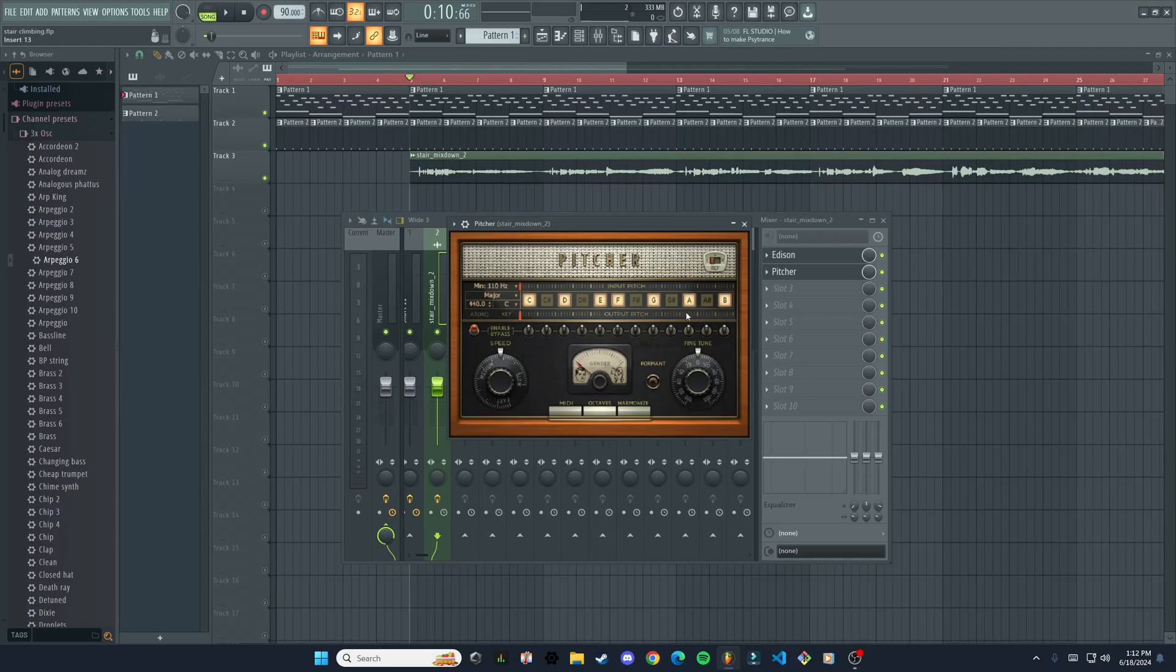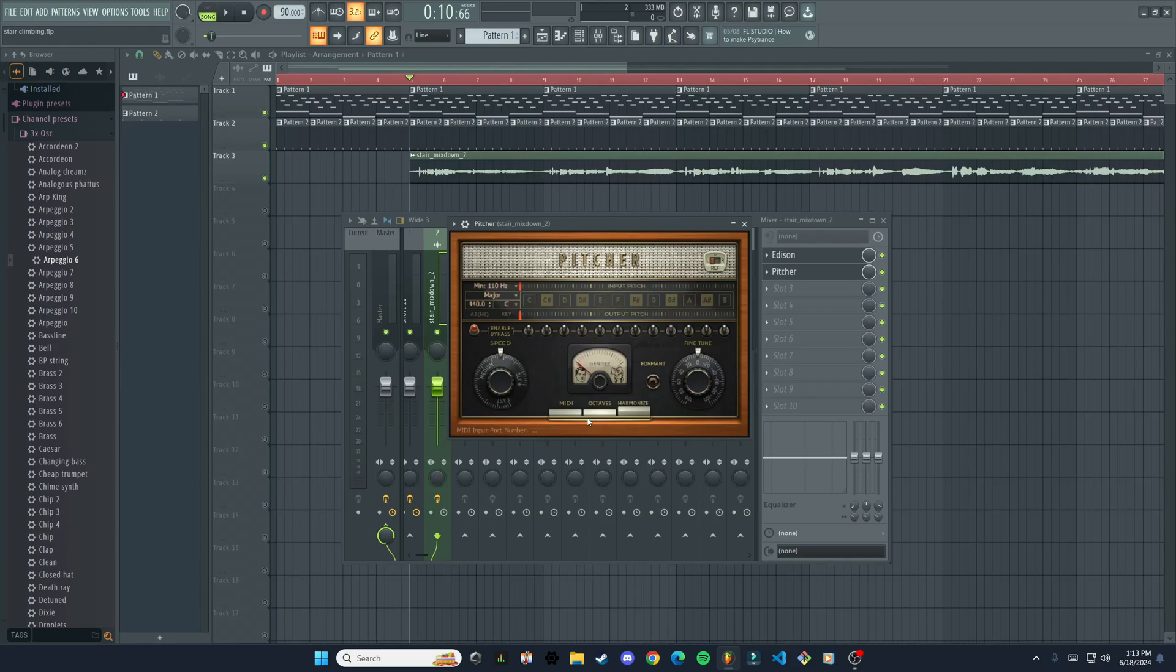So yeah, that is how you use the autotune plugin in FL Studio Pitcher. It's really awesome. You can do some other things too, like octaves and harmonize if you want to explore that further. But yeah, that is the basics for how to correct your pitch from an audio file in FL Studio. Thanks for watching. I'll see you in the next one.